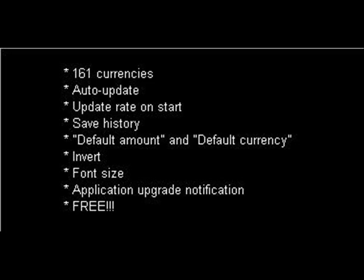Auto-update: set it to your desired intervals. Update rate on start: you get the latest rate when you start Schanger.